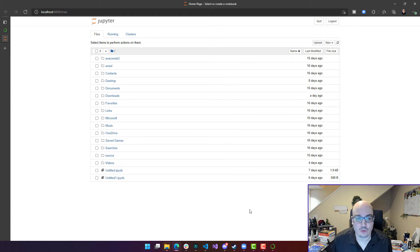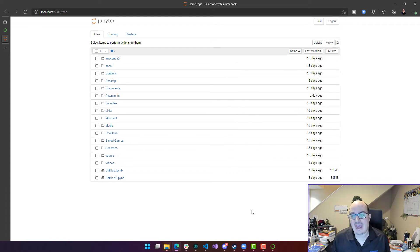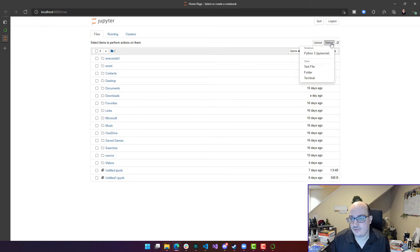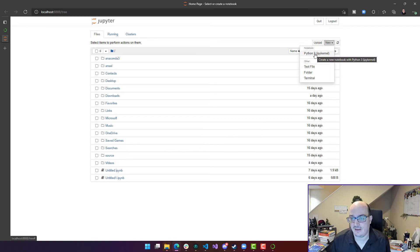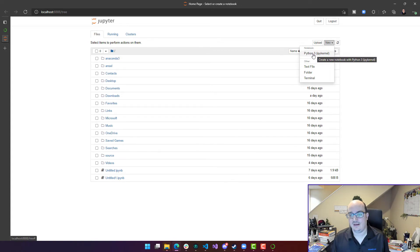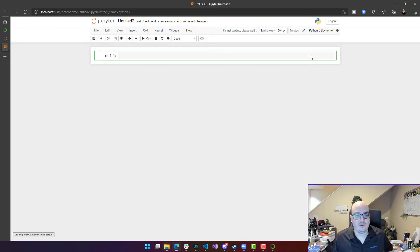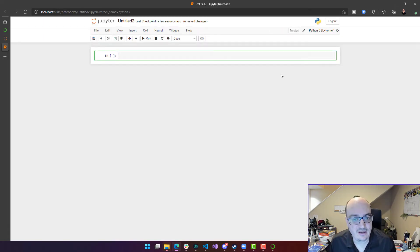So in order to work with our notebook, we're going to have to create one. I'm going to go over here to the upper right corner in this tree view, and I'm going to say new. I want a new notebook. Use the Python 3 kernel. It actually comes bundled with Python when you install Anaconda. So you don't even have to worry about configuring that.